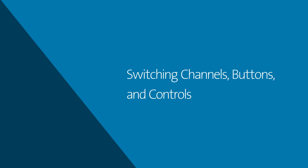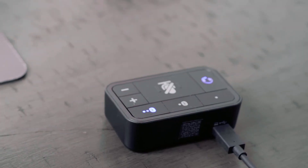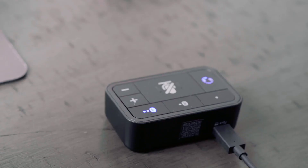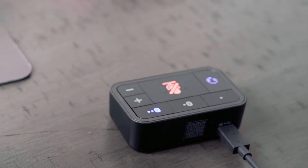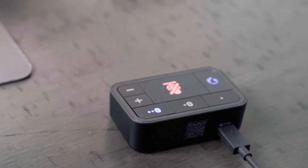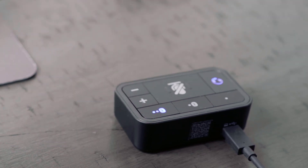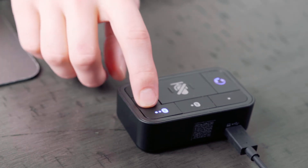Switching channels, buttons and controls. To switch between audio channels, simply press one of the top three buttons on the audio switch. Whichever channel has the glowing LED indicates the channel you are on. To mute your headset's microphone, press the large mute button in the center of the audio switch. This will cause the LED light to turn red, indicating that all microphone channels are muted. To unmute, simply press the mute button one more time and the LED will turn off. To turn your volume up or down, simply press the plus or minus keys. To turn the volume up or down multiple levels, multiple presses in either direction will be required.